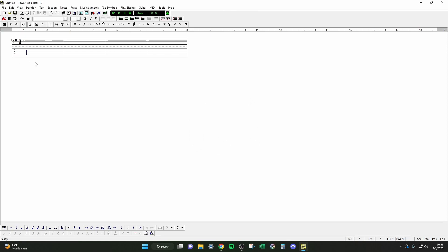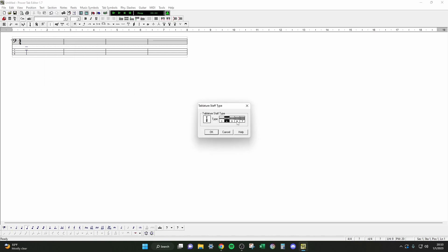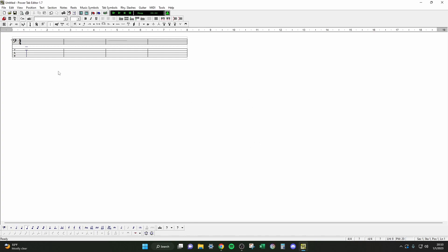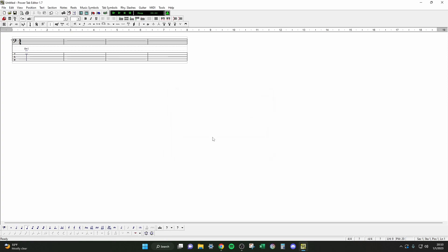So I just learned something new today. Since this is a four-string bass section, if you want to change it to a five-string, you have to go to Tablature, then Section, then Tablature Staff Type, and change it to five. Then you'll be able to enter your five-string bass notes. So we're learning together here.